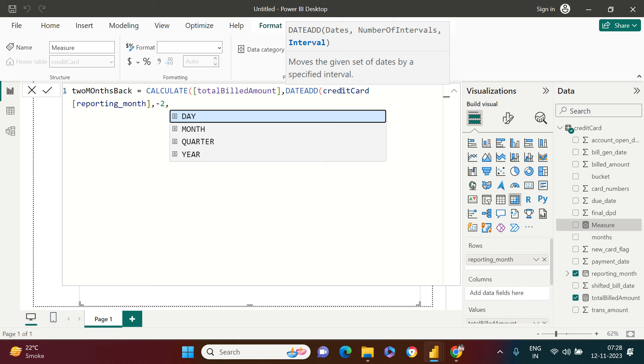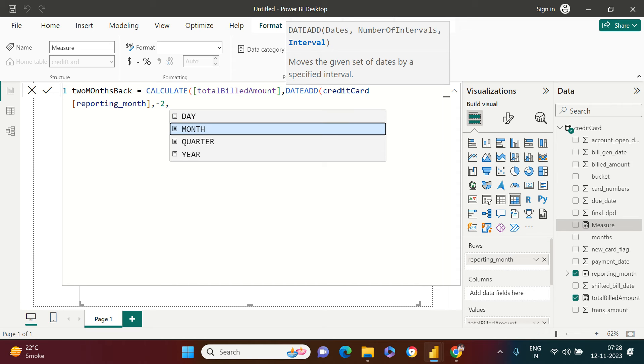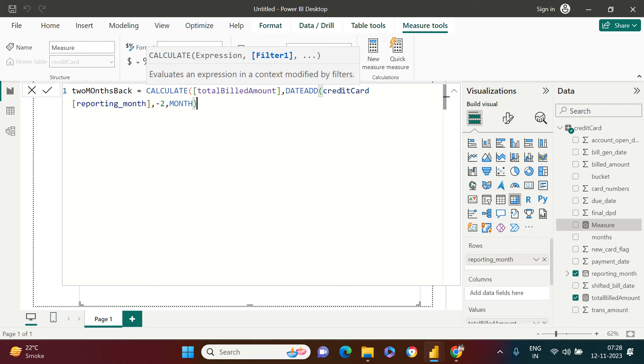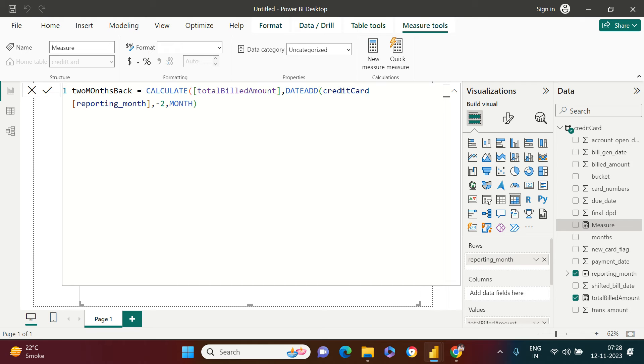Now, it is asking you want to switch by days, by months, quarter, or year. So you have already understood we want to go back by months. Now close this bracket and hit enter.